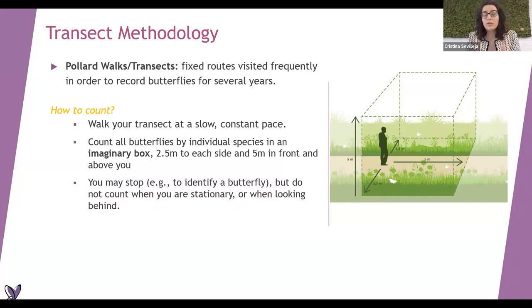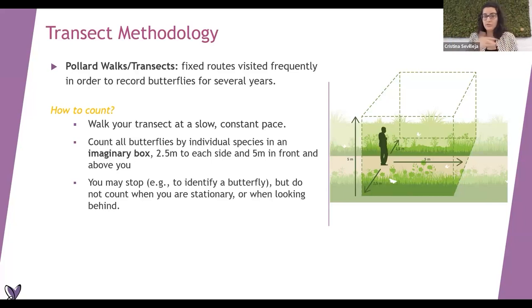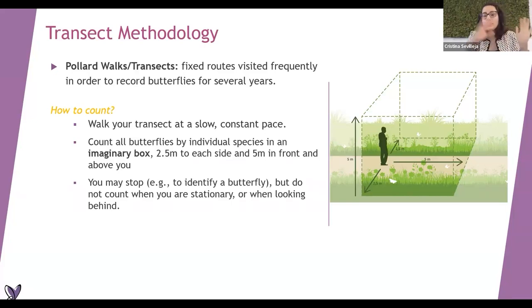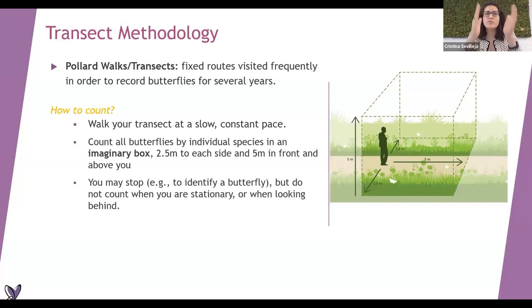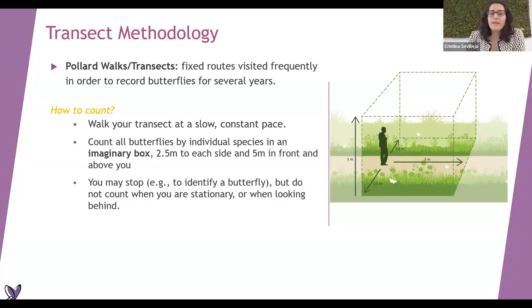How do you do this count? Basically, you walk at a slow and constant pace - you don't need to run, just walk normally. Count all the butterflies within an imaginary box: five meters above, in front of you, and 2.5 meters to each side - so five meters wide in total. Every butterfly that crosses this imaginary box, you count it inside your transect. You can stop - it's not necessary to walk without ever stopping. You can check if there is a butterfly close by, but the idea is that you don't go back or look behind for a butterfly.